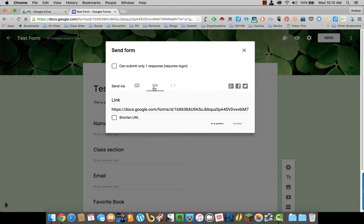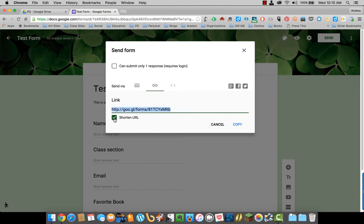You can get a link and post it on your blog, on your LMS page, anywhere you want. You can even click shorter URL to get a smaller one.